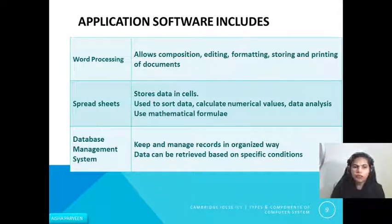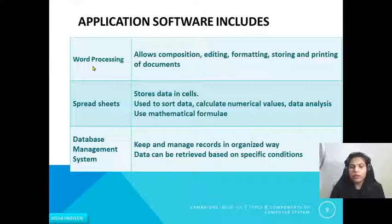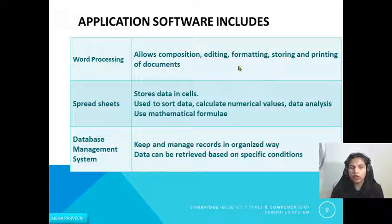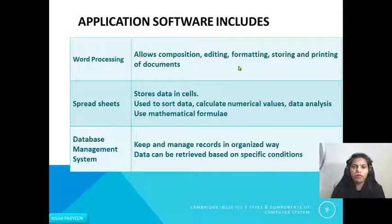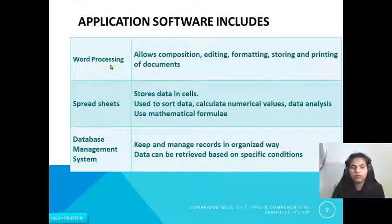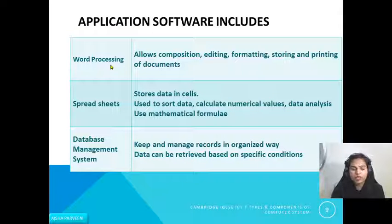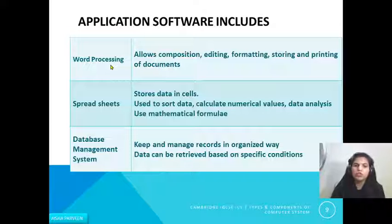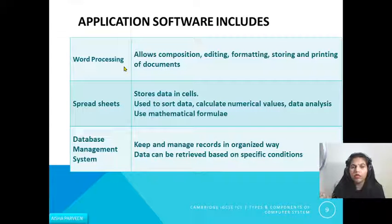Let us discuss a few application softwares used in daily routine. First is word processing software, which allows composition, editing, formatting, storing, and printing of documents — for formal documents, books, or letter writing. One example is Microsoft Word, but when doing IGCSE exams, do not write any brand name — just use the general term 'word processing software'.